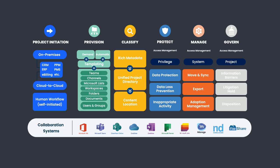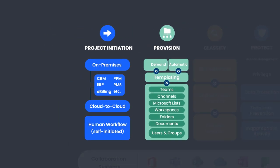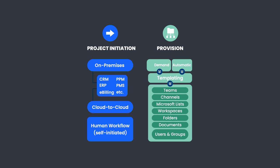CAM facilitates project initiation from an applicable source system such as a CRM, practice management system, matter management system, e-billing system, and more.